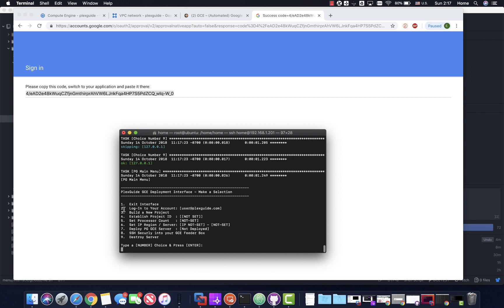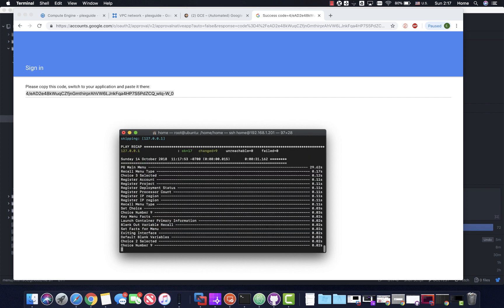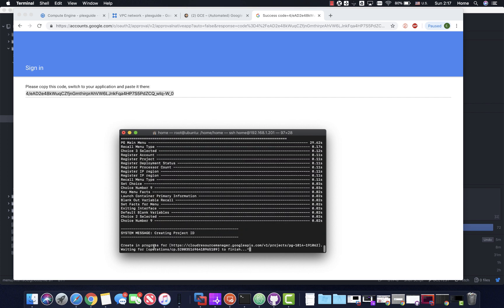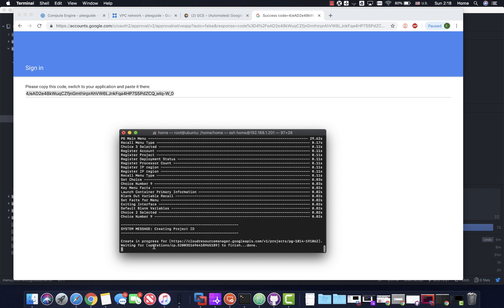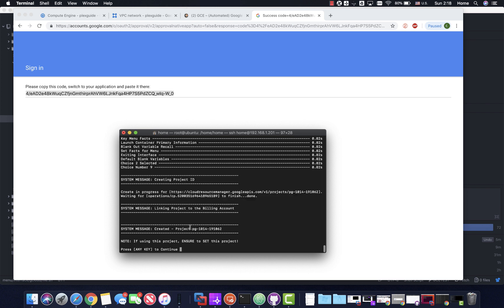The next thing we're going to do is build a new project. You typically don't have to do this if you already have a project built - it builds one in after you enable billing. But if you want to build a new project you can. It's going to do it for you - it does PG plus today's date and then a bunch of random numbers. If you run into an error, no two names can be the same in Google instances. So there's the project system name.